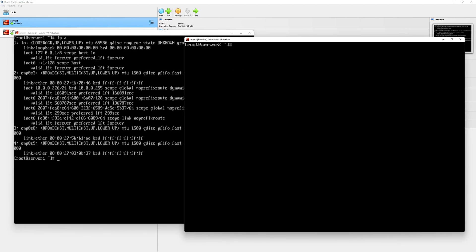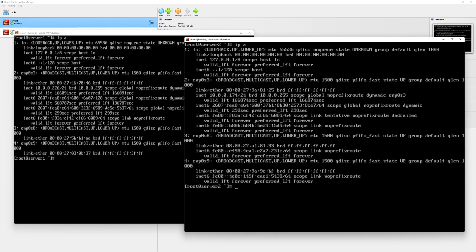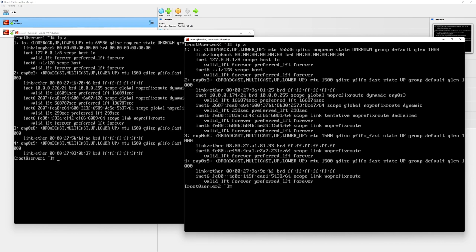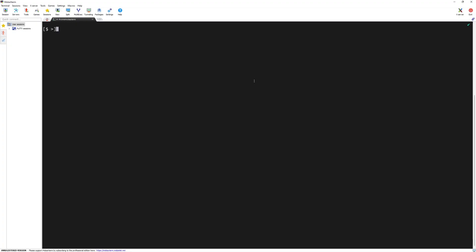Let's check what we have in server two as well. I will type the same command IP space A and then press the enter key. Here, we have another IP address. Make note of these IP addresses. We will connect to these servers using MobaXterm.